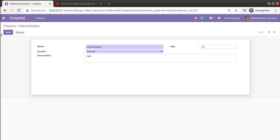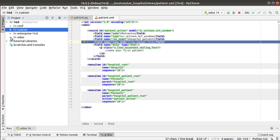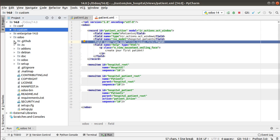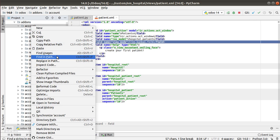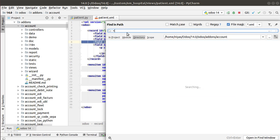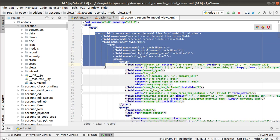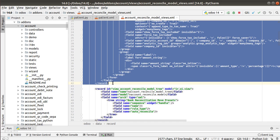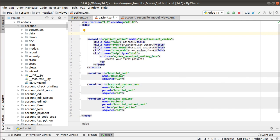I'll be going into PyCharm and we will define the form view inside the XML file. First, to get a sample syntax I'll go into the Odoo source code, navigate to the addons folder, and search inside the account module. I'll search for the form tag using angle brackets — you can see there are a lot of examples. I'll choose the first one, copy it with Ctrl+C, and paste it inside the patient.xml file we have created, placing it above the action.